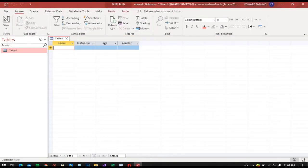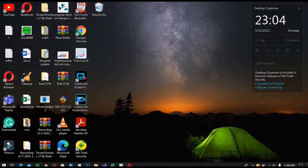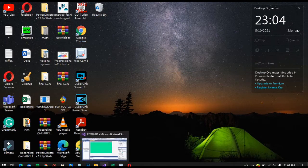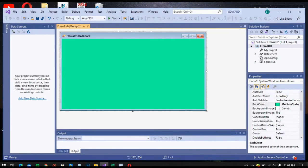The fields include: name, last name, and age. Then close and go back to Visual Studio. I have my Data Source — then Add New Data Source.